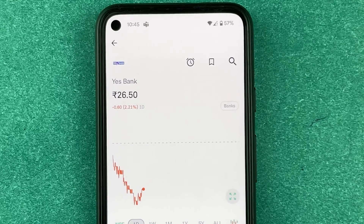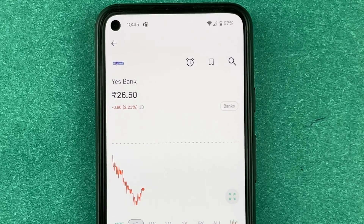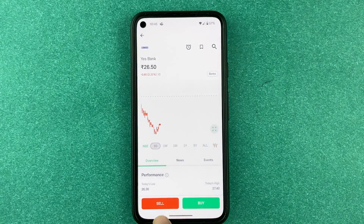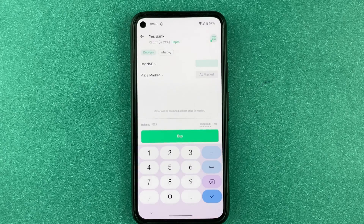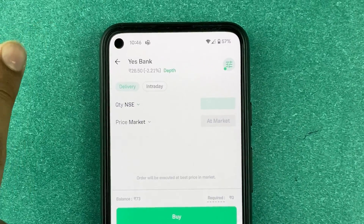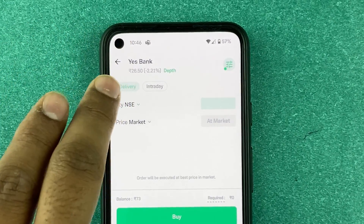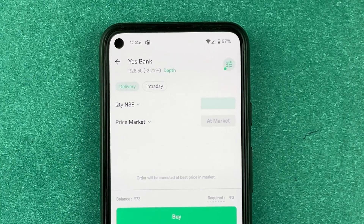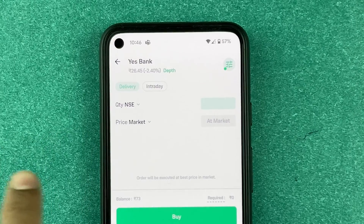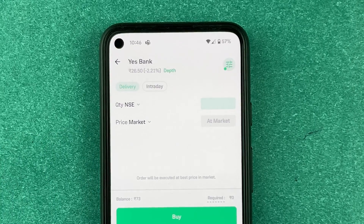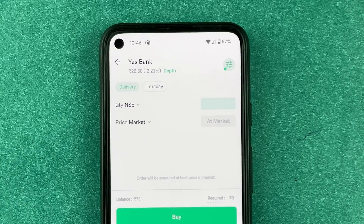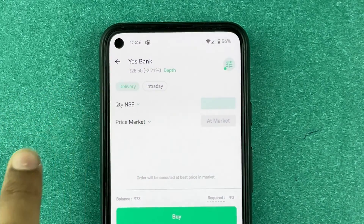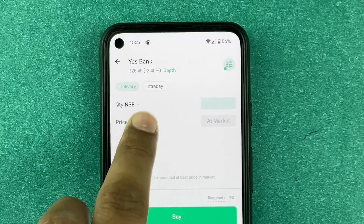You can see two options: 'Sell' and 'Buy'. Whatever stocks you have, you can sell through here as well. I'll press 'Buy'. Once you press Buy, Yes Bank comes up with the stock price, and you have Delivery and Intraday options. Delivery is for long-term investment; Intraday is for same-day trading.